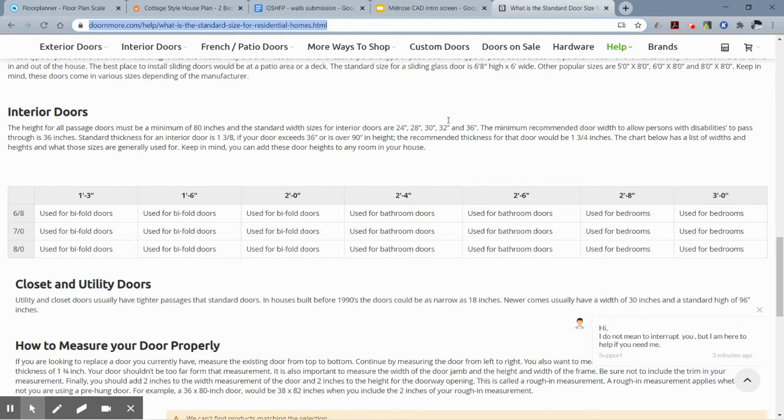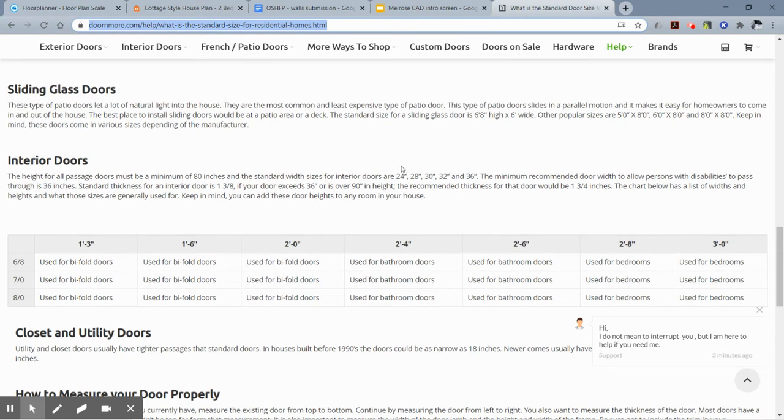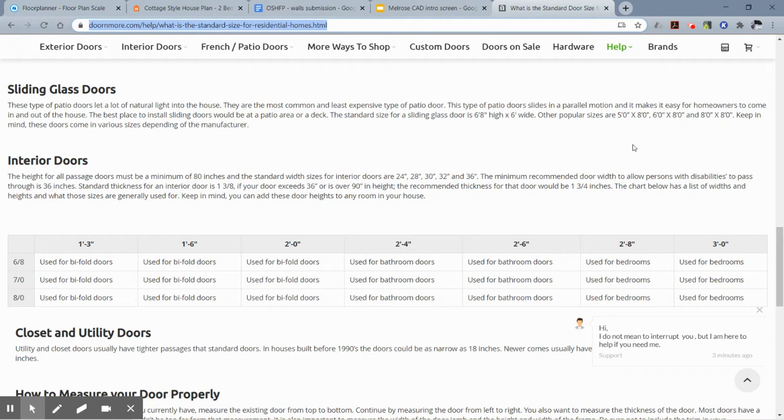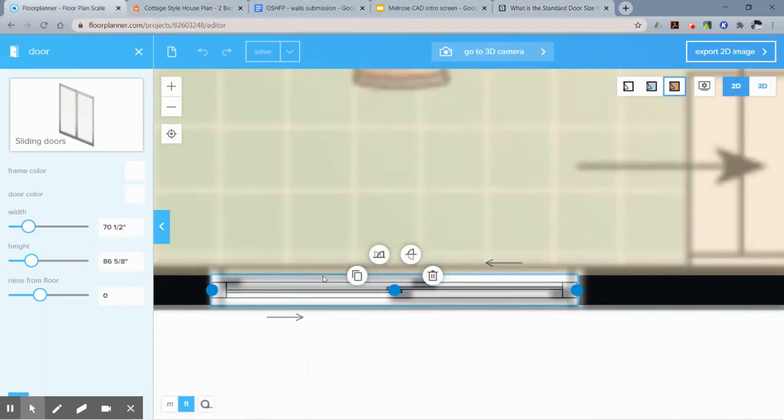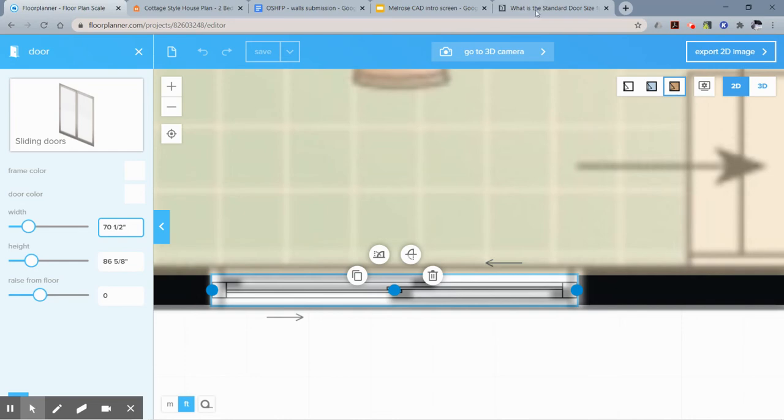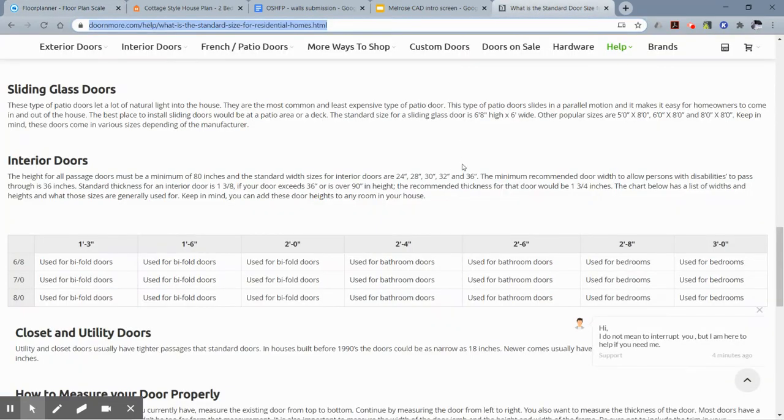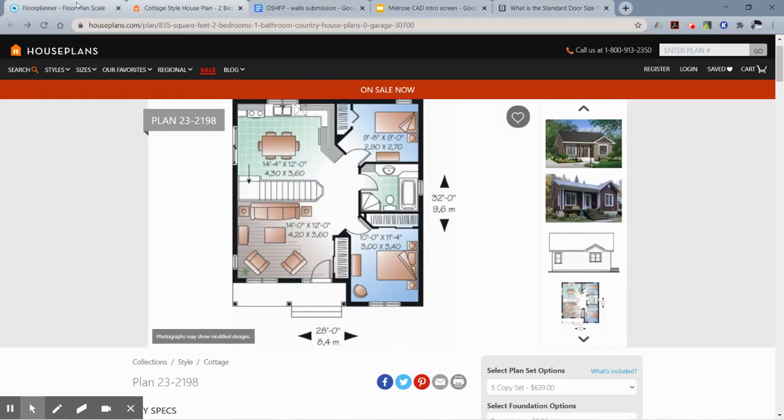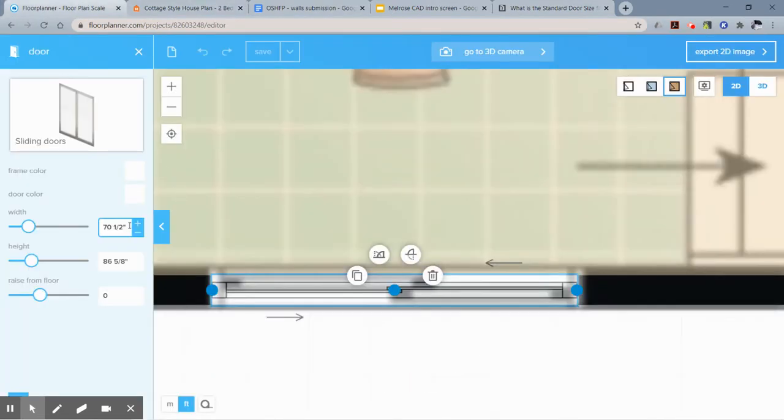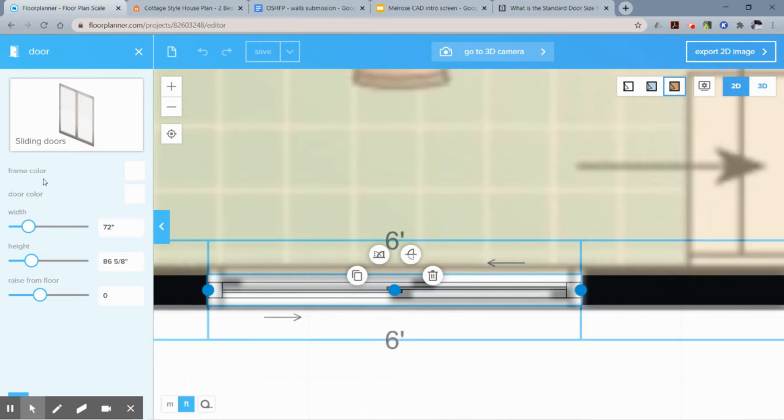This website's good. It has a lot of different standard sizes like here's the sliding glass door sizes. It says standard is six feet eight high by six wide, but then it says what other popular sizes are. You'll see that a lot of them come in full increments of full feet. If I go back to my Floor Planner model and I see this door, the width is 70 and a half inches. I don't think that's a standard one. So let's stick with the standard six feet eight by six wide. I'm going to say six feet which is 72 inches, and now it is a standard.